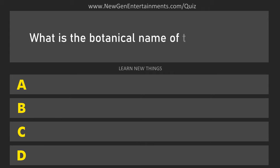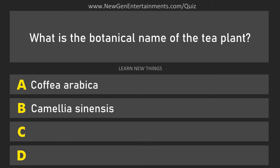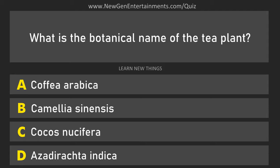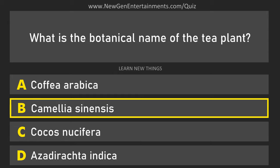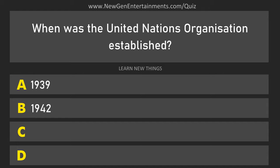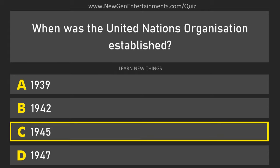What is the botanical name of the tea plant? Camellia sinensis. When was the United Nations organization established? 1945.